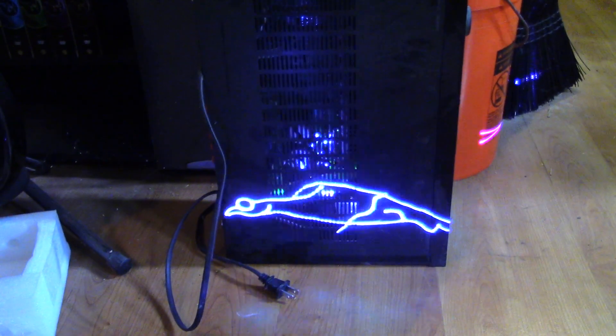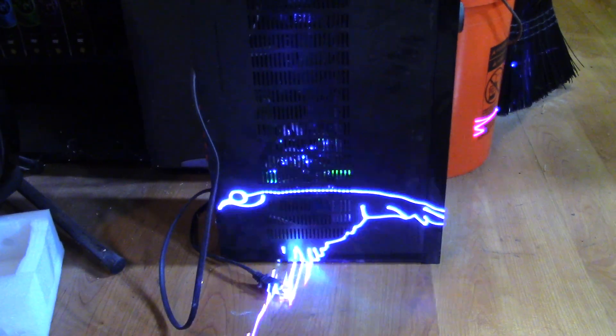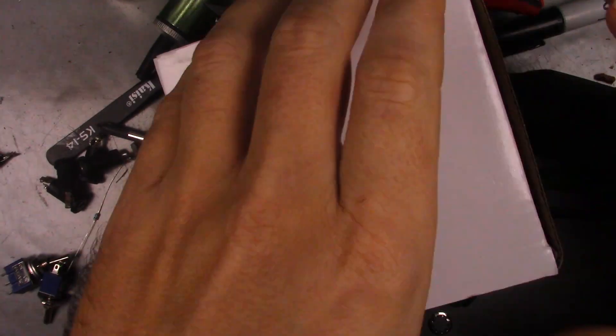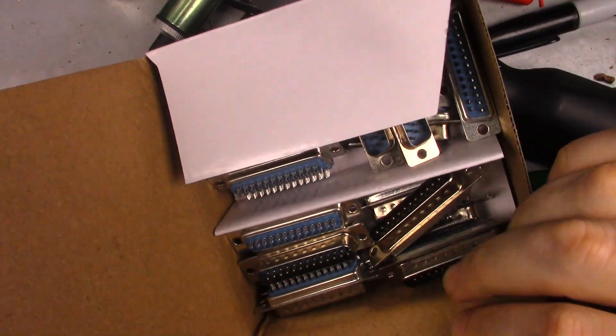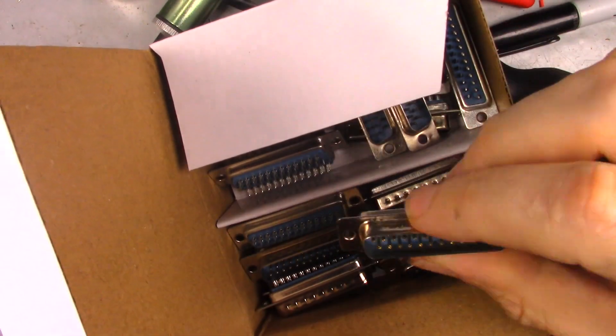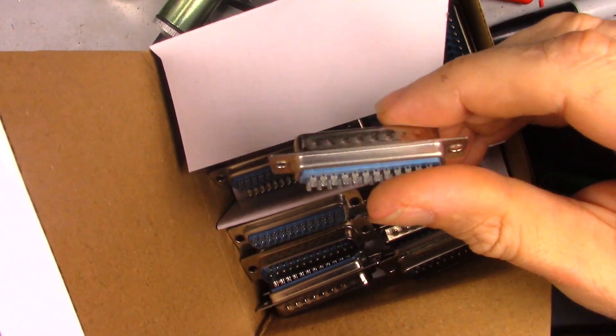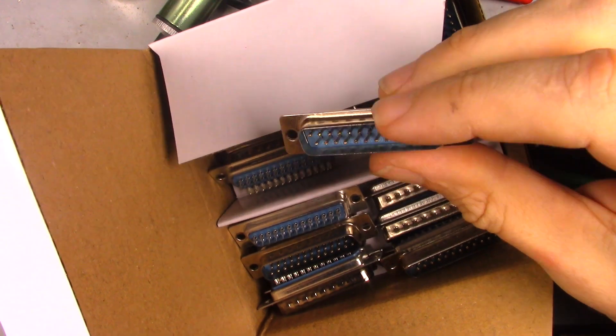Now to build the module that interfaces to this thing. I needed to get some DB25 connectors. And two days later, these showed up.